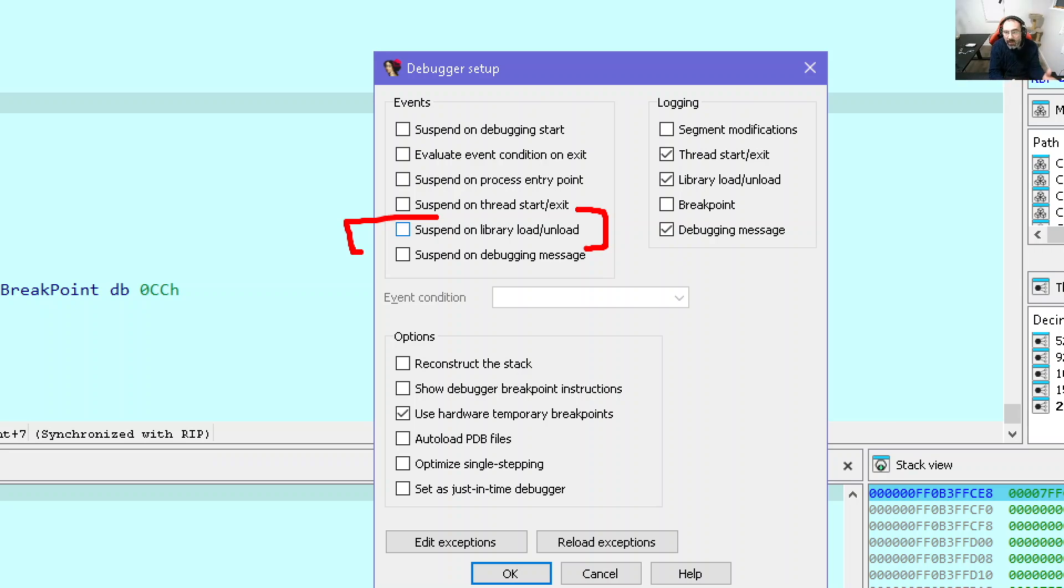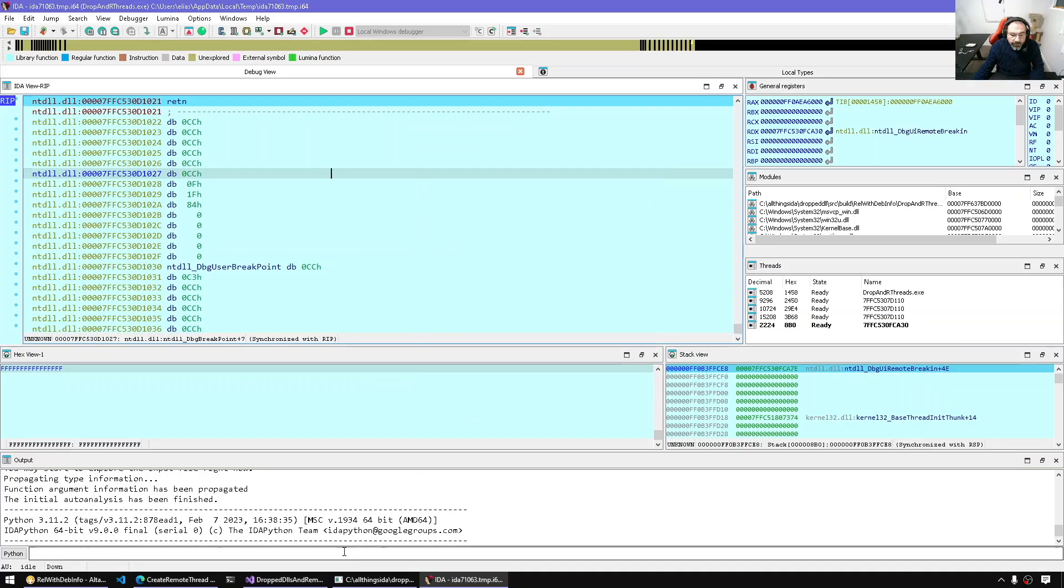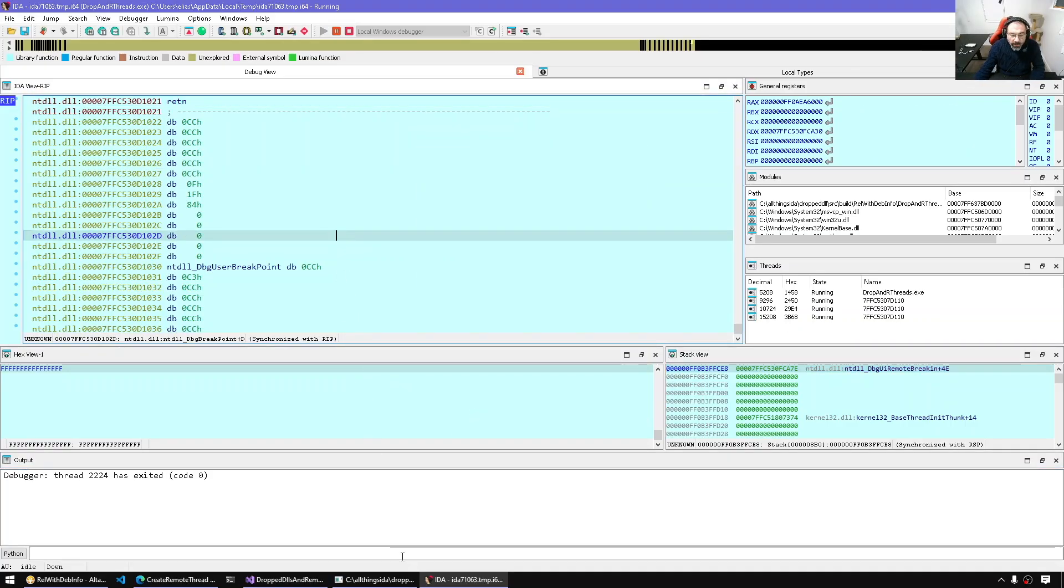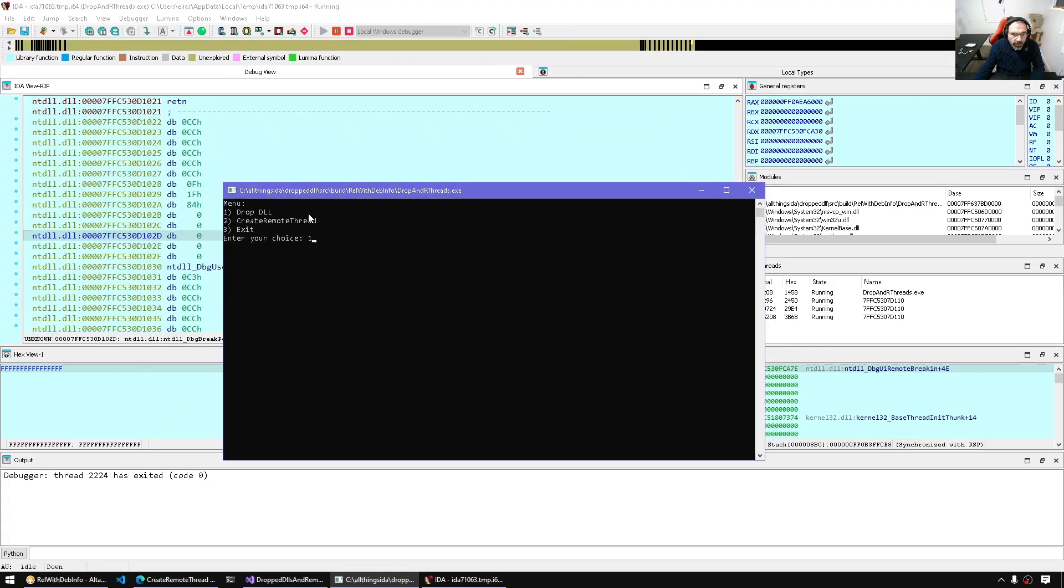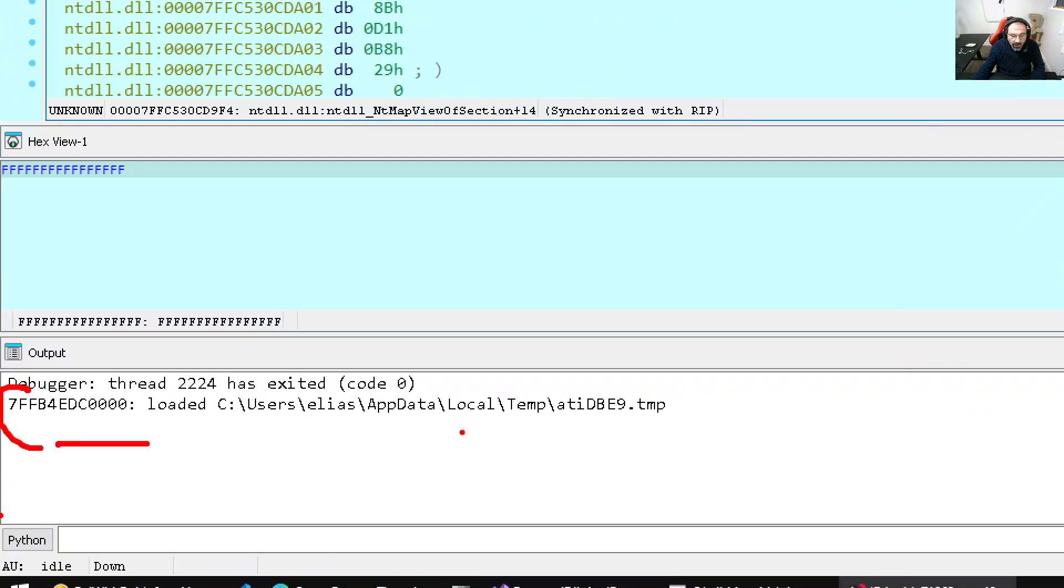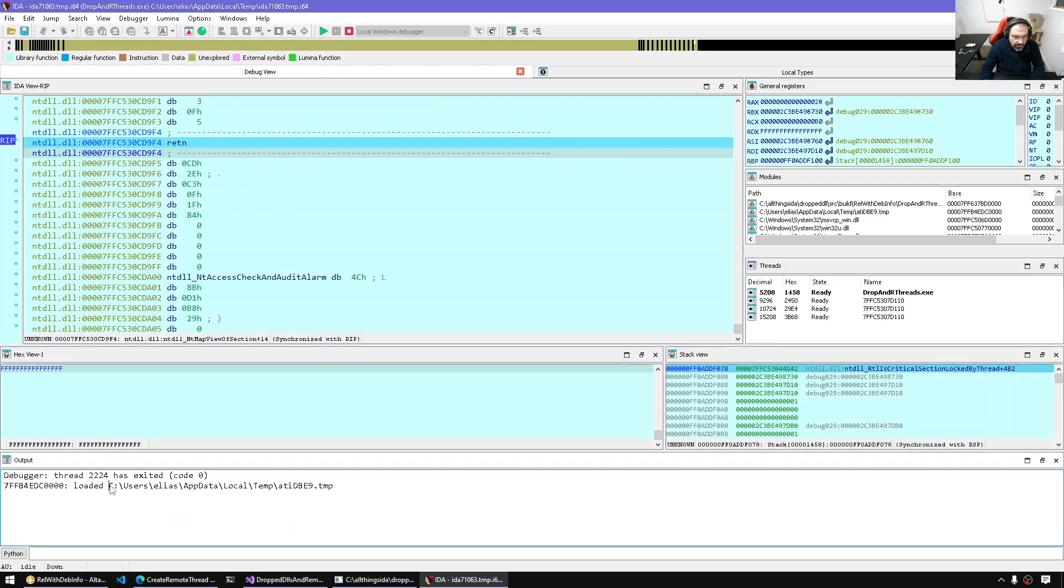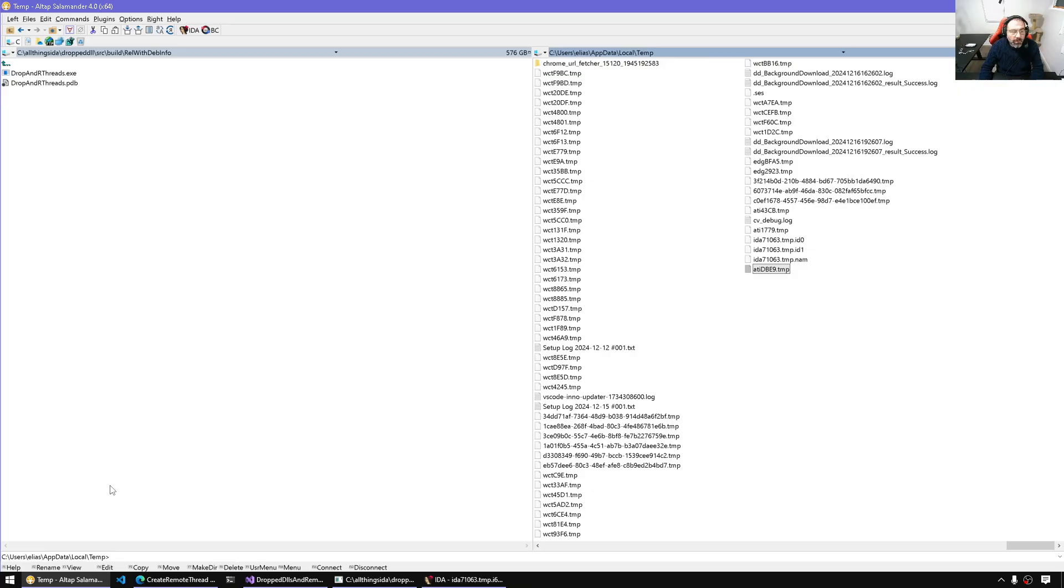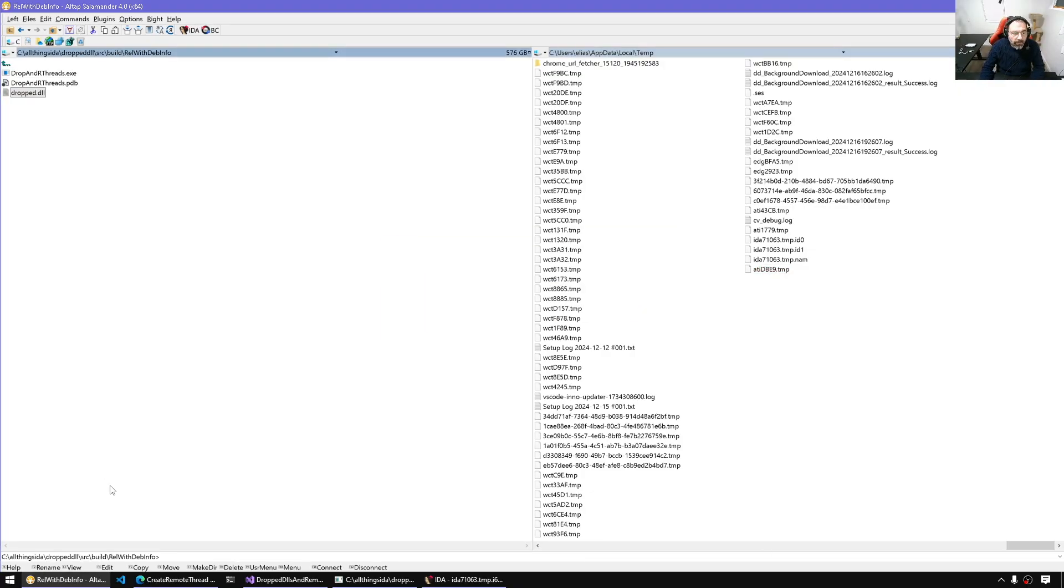This will give us a chance to catch a new load library invocation. So that should happen when the DLL has been retrieved somehow, either from resources or a remote location, and then load library was invoked. If this was reflective loading, we cannot use that approach. We'll have to change the method. So here we enable that option and resume. And now suppose the drop will happen. I'm going to invoke the drop functionality.